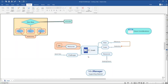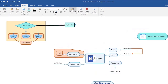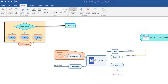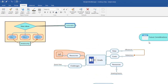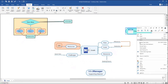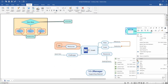You can change the default format for topics, relationships, boundaries, and callouts for each map you create. Once a new default is set, all new map elements created will follow that default formatting. Here I will demonstrate changing the default format for a callout. Select the callout that you want to use as your default format. In the Format tab, click Set Default Style. All new callouts will now follow this default format.